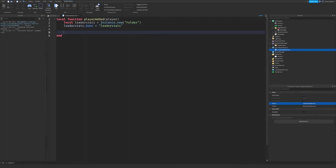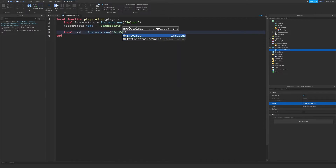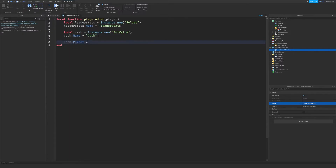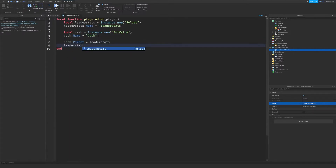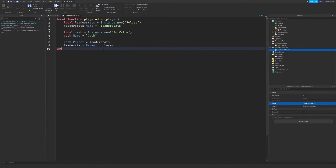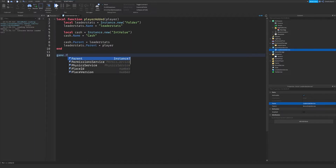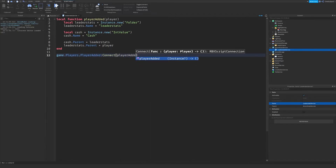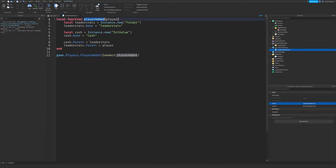From there, we're going to create the proper value to put in it. We're going to create a cache value, which will be an integer value since you're not going to have decimal amounts of cash. So instance.new IntValue — which means integer value — and then we're going to set the name of this to cache. Whatever you set the name of this value to will be how it appears on the leaderboard for the other users. Finally, we'll set the parent of cache to the leader stats folder, and then the leader stats folder's parent to the player. We also need to add an event connection with game.Players.PlayerAdded connected to our player added function, which automatically sends the player as a parameter.